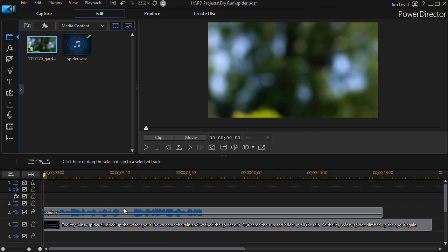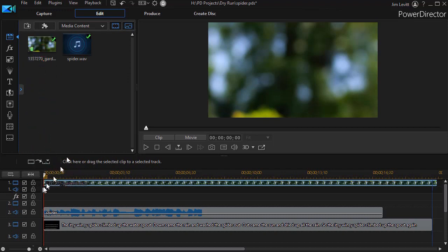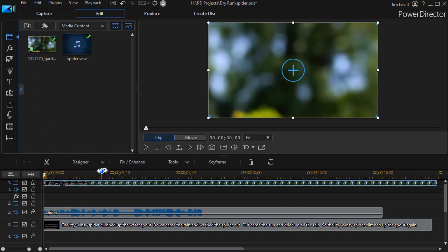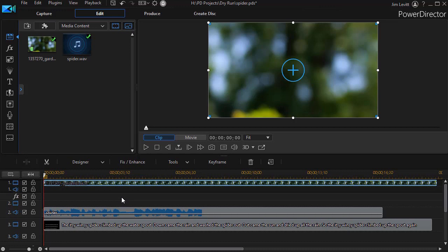The next thing I want to do is drag in my video, so I'm going to take this video clip and put it on track number one. Now if you have a video with embedded audio, you don't have to do this in two steps. All you do is drag your video clip with the music into track number one.